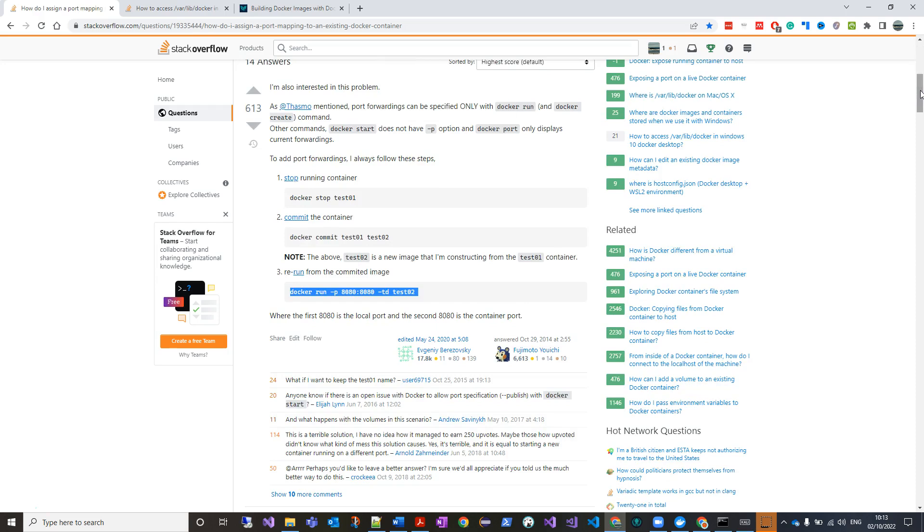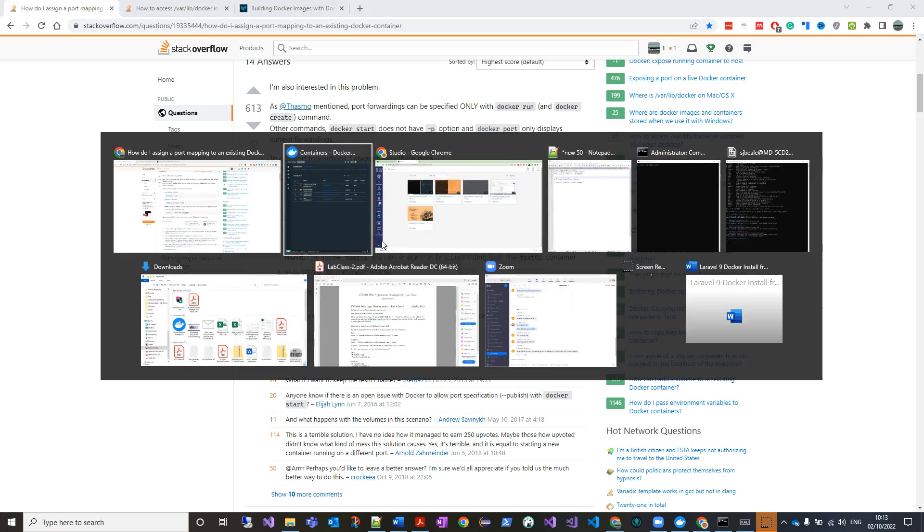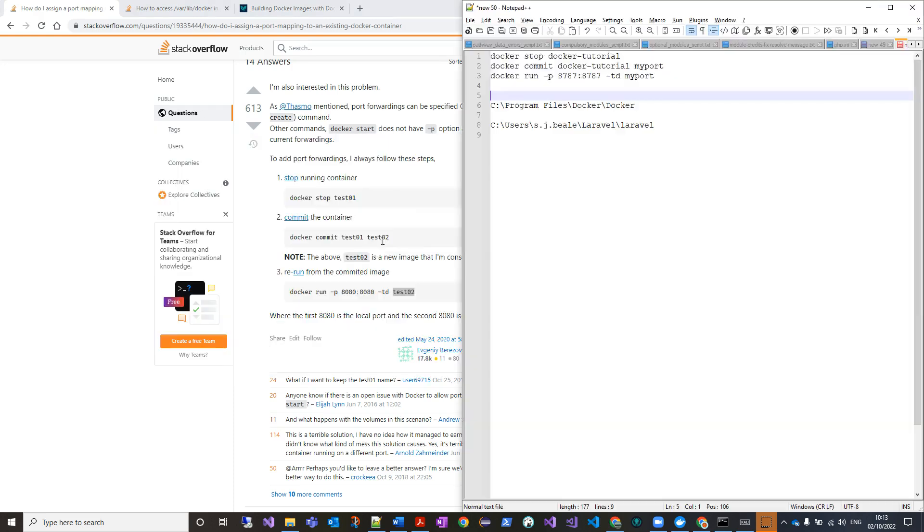Essentially you're just cloning an existing container and then committing a new one based on it, and from there you're committing with rerun from the committed image and assigning a custom port to it. In this case, test1 is the original, test2 is the new. So what I've done here, I've just put these commands with my own into Notepad++.